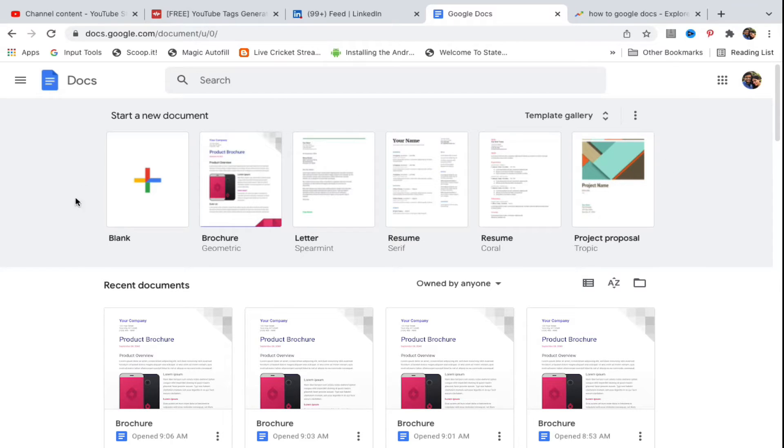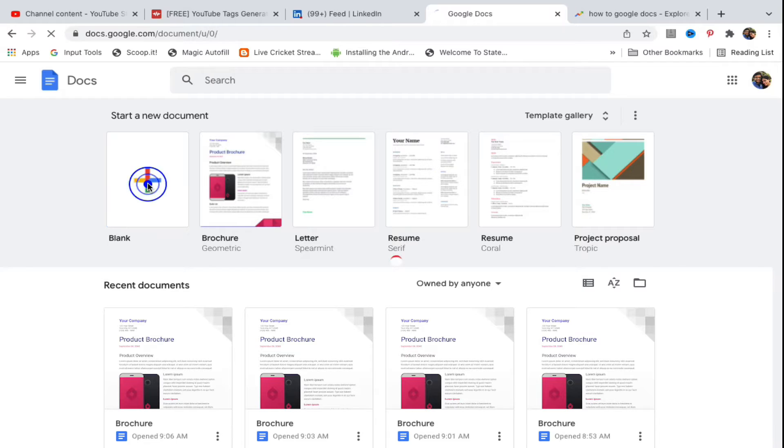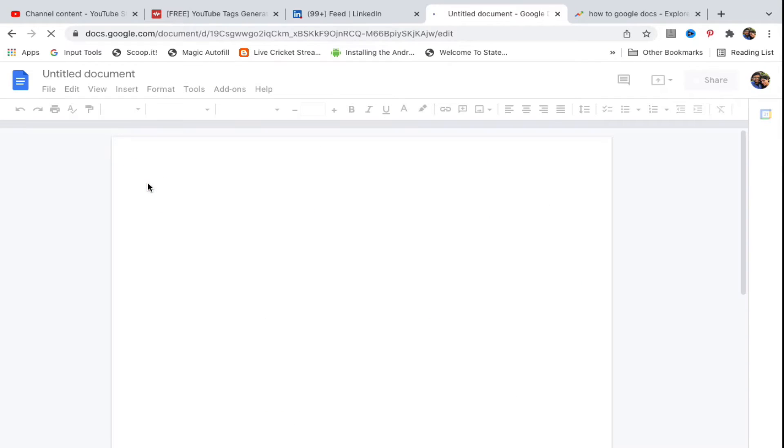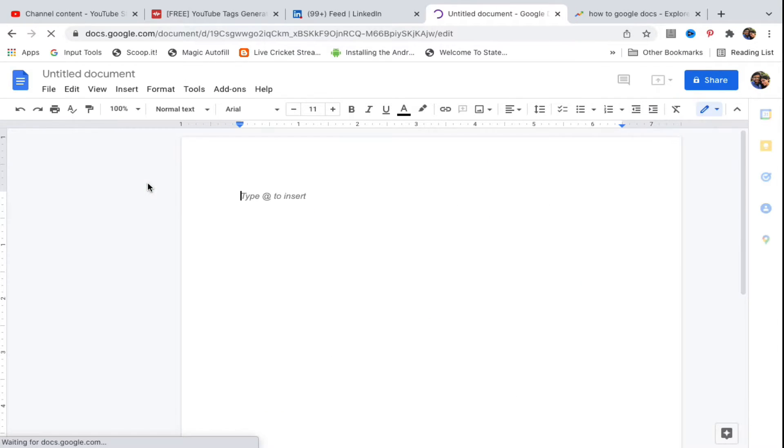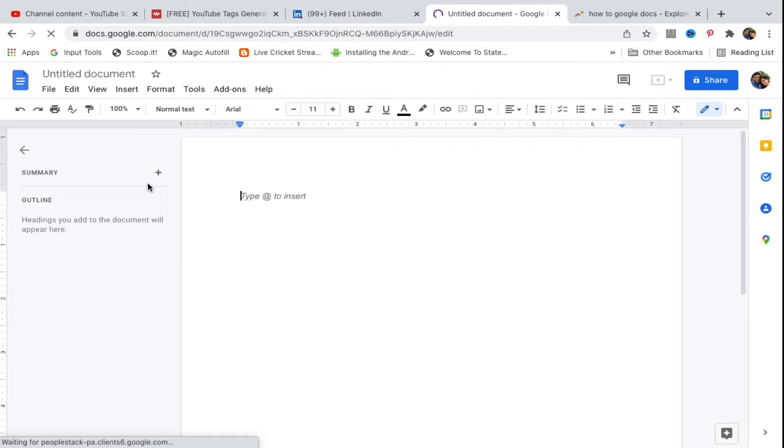Once you're signed in, you need to open a blank document. Click on Blank to start a new document. This will open an untitled blank document where you'll transfer the Word document.